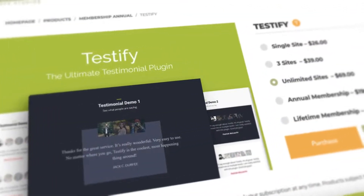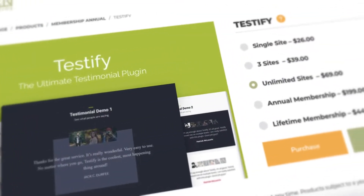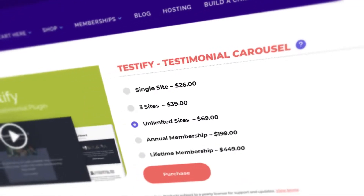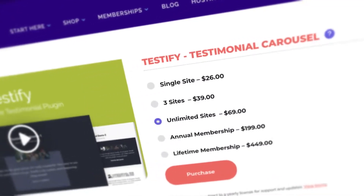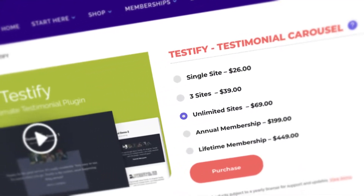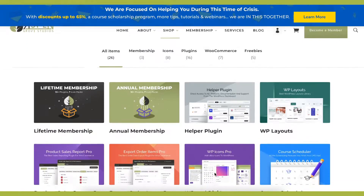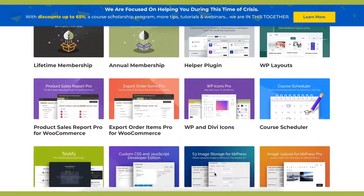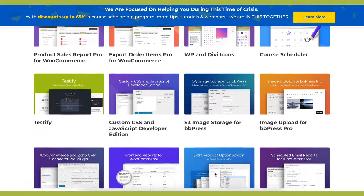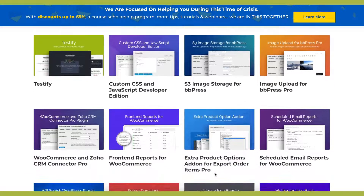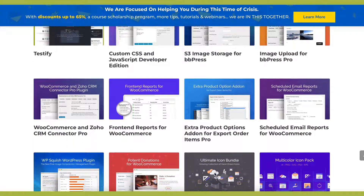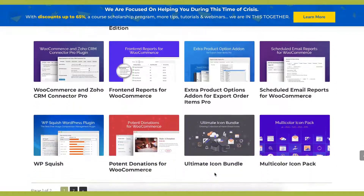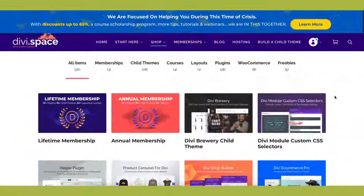Download Testify from Aspen Grove Studios or DiviSpace. Get the plugin as a single purchase, or become a member and get access to all of our plugins, child themes, layouts, and courses at once. Head on over to AspenGroveStudios.com or Divi.Space to join.